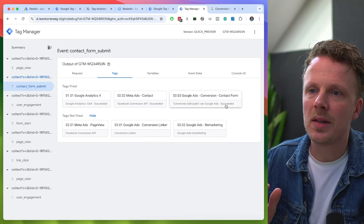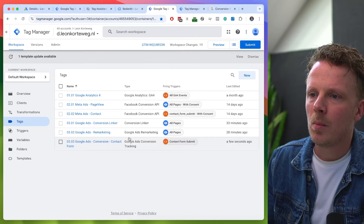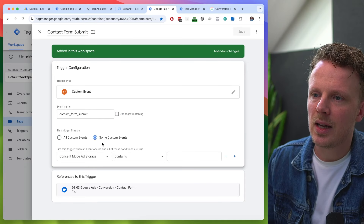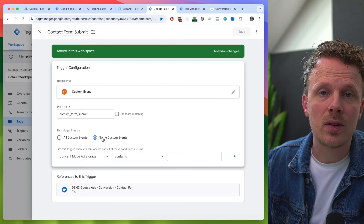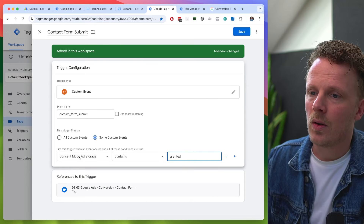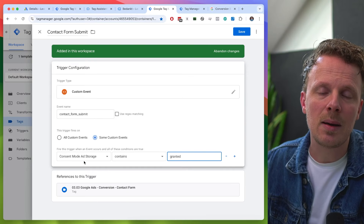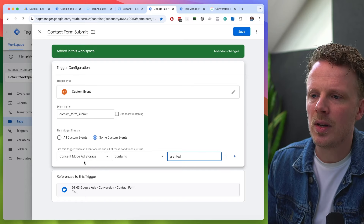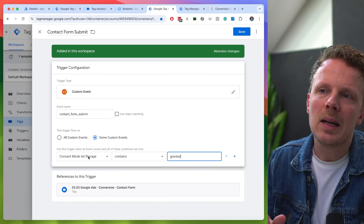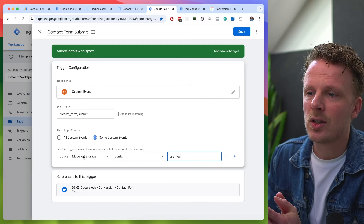If you have a contact form submit with all consent signals set to denied, you will still see that this tag has fired and succeeded — but it will internally change its behavior and only send privacy-friendly pings to Google. If you don't want the tag to fire at all, you can make it stricter by adjusting the trigger to say 'only some custom events where consent mode ad storage contains granted.' I already discussed how to make these variables in a previous tutorial.